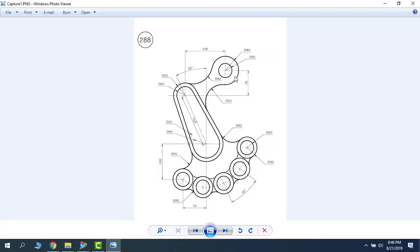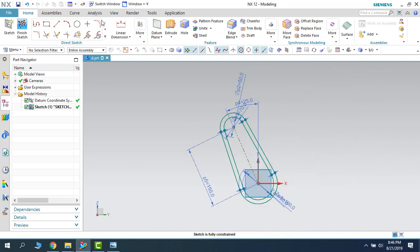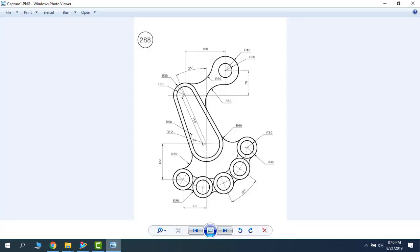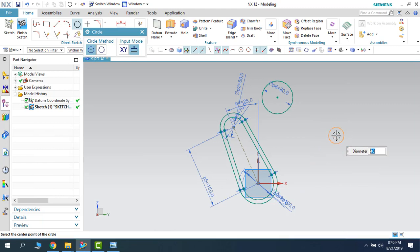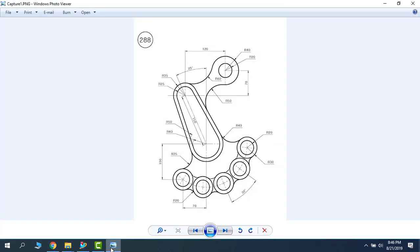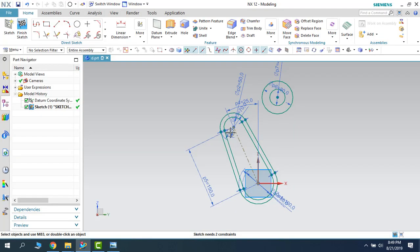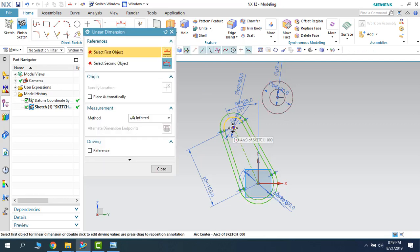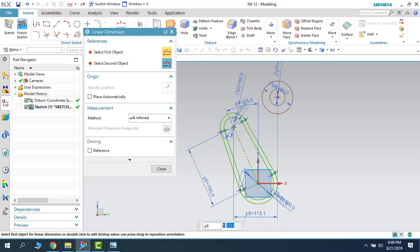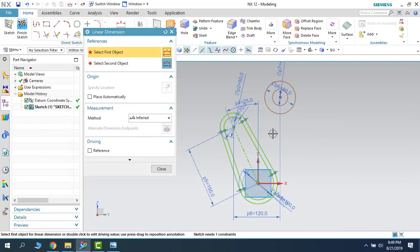Now there are two circles with 80mm and 40mm. Let us draw these two — one is 80mm and another is 40mm. Let us make them concentric. There are horizontal and vertical dimensions given: 120 and 70. Let us give those dimensions — horizontal is 120 and vertical is 70.